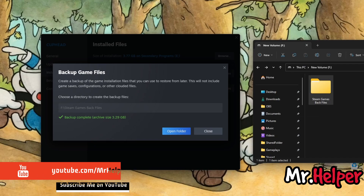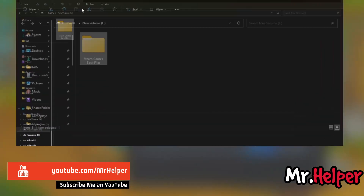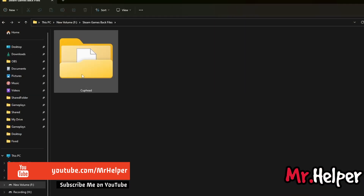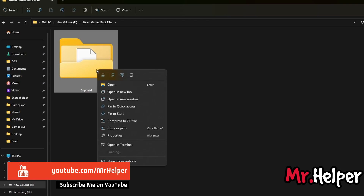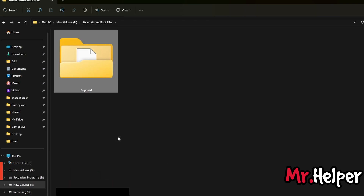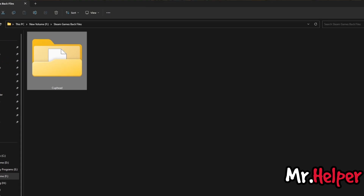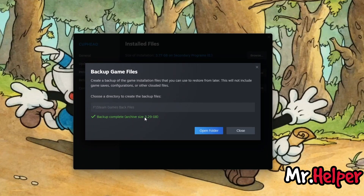Now click on Create Backup. Backup is complete. You can see it right over here. I just created my backup which is 3.28 GB, as it says over here — 3.29 GB. Same thing.